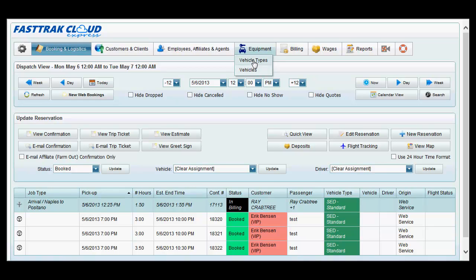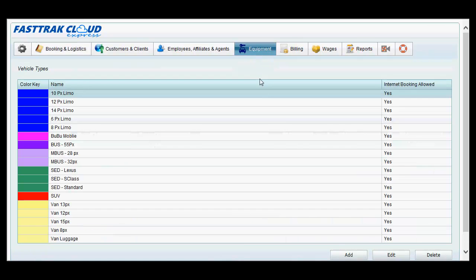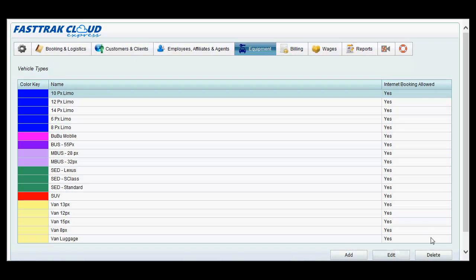In order to add new vehicle types, click on the vehicle types heading. In the following window, you have the ability to add, edit, or delete existing vehicles.